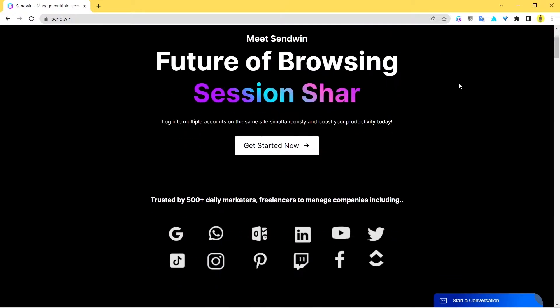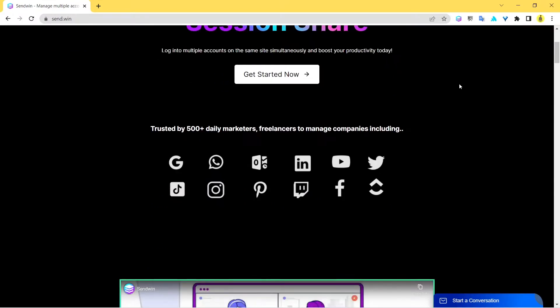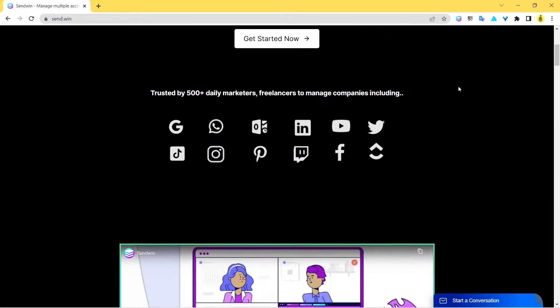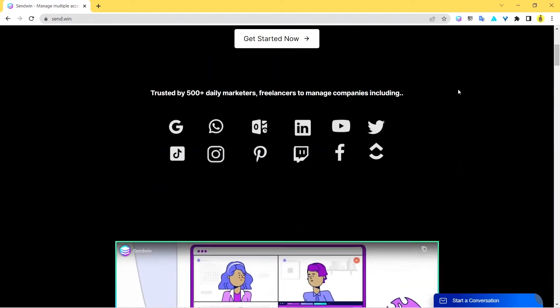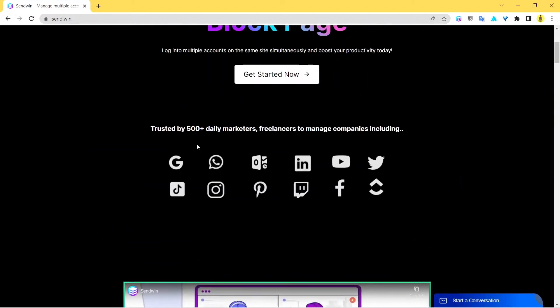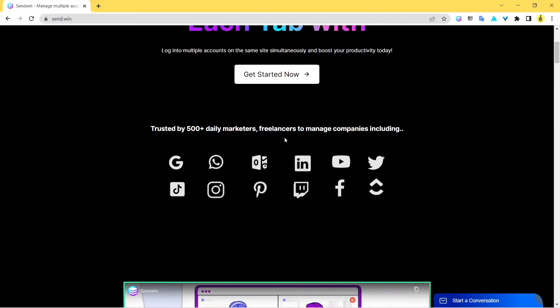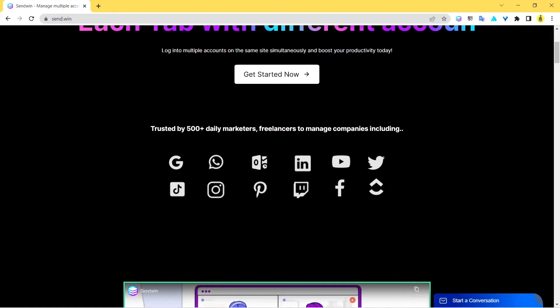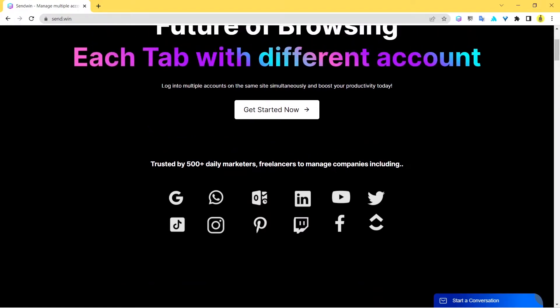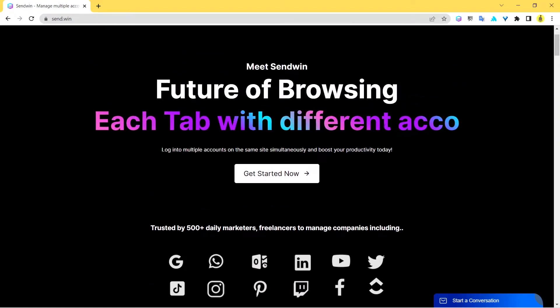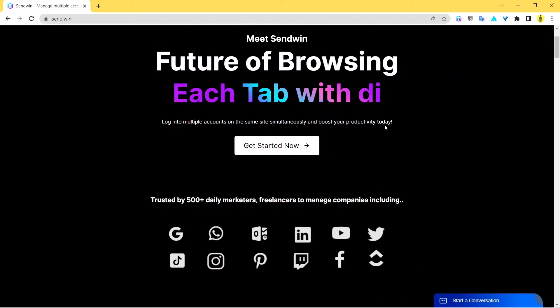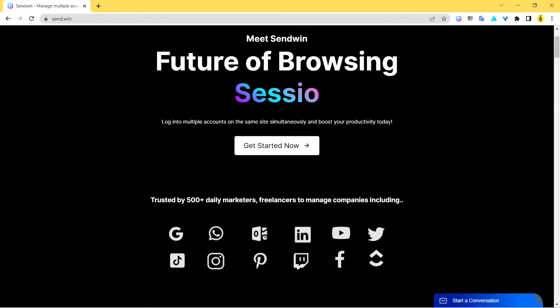That's the cool part about Sendwin and apart from this it has got a lot to offer, so that's what we're going to talk about in this video. As you can see it's trusted by 500 plus, it's currently in a thousand plus daily marketers, freelancers and companies have put that trust in Sendwin.